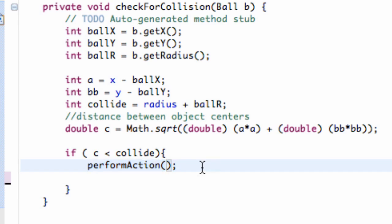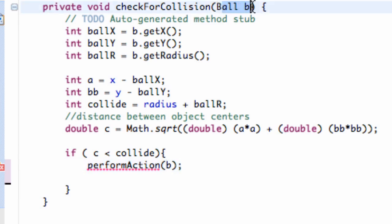So what we're going to do is say, hey, we want this action that we're going to perform to do something to our player. So we want to pass in the information of our ball as well. We're going to say pass in B, that's the label that we have passed into our check for collision method. So we're just going to say perform action B.